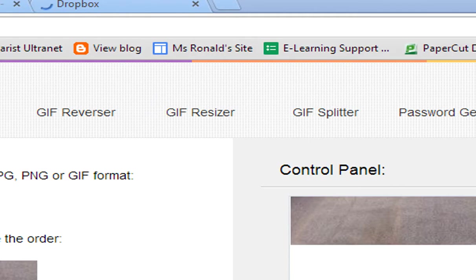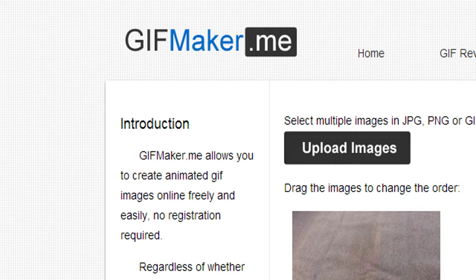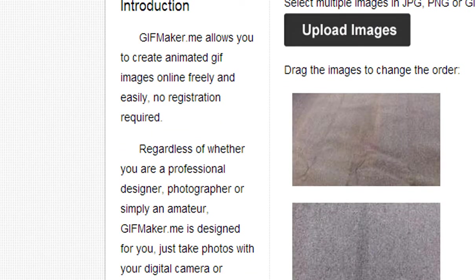It says wait a moment, and then download the GIF image now. It's put it down the bottom of my screen. Not sure if you can see that, but it's just downloading it.